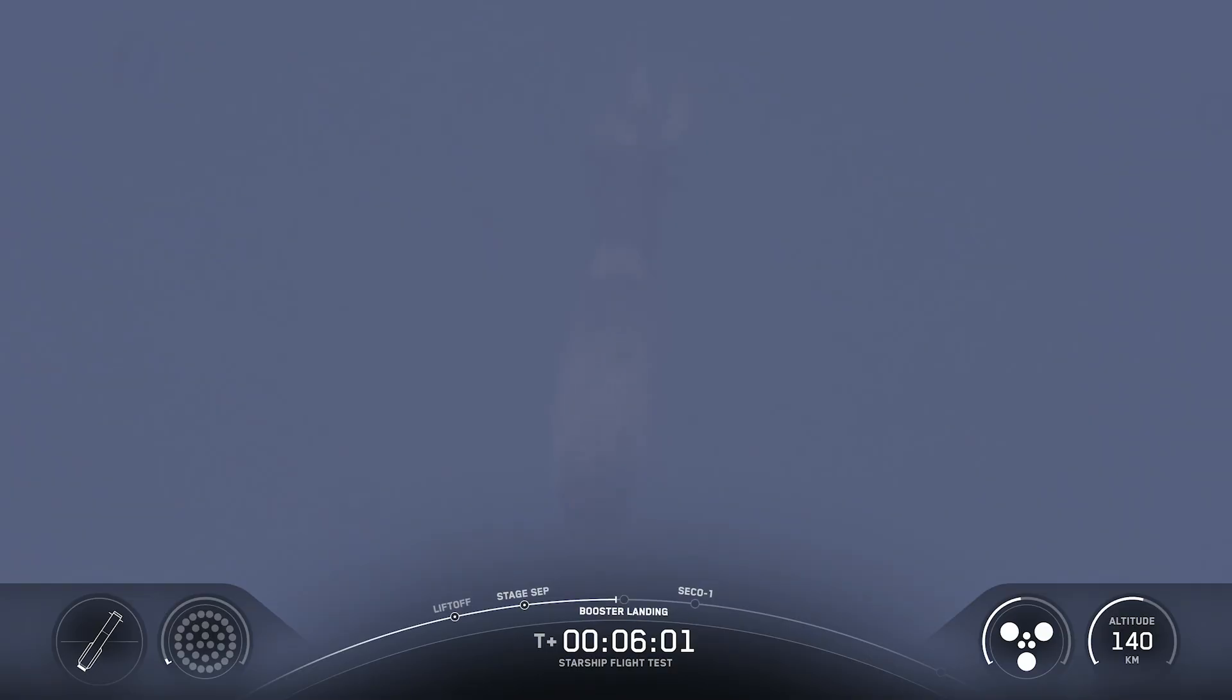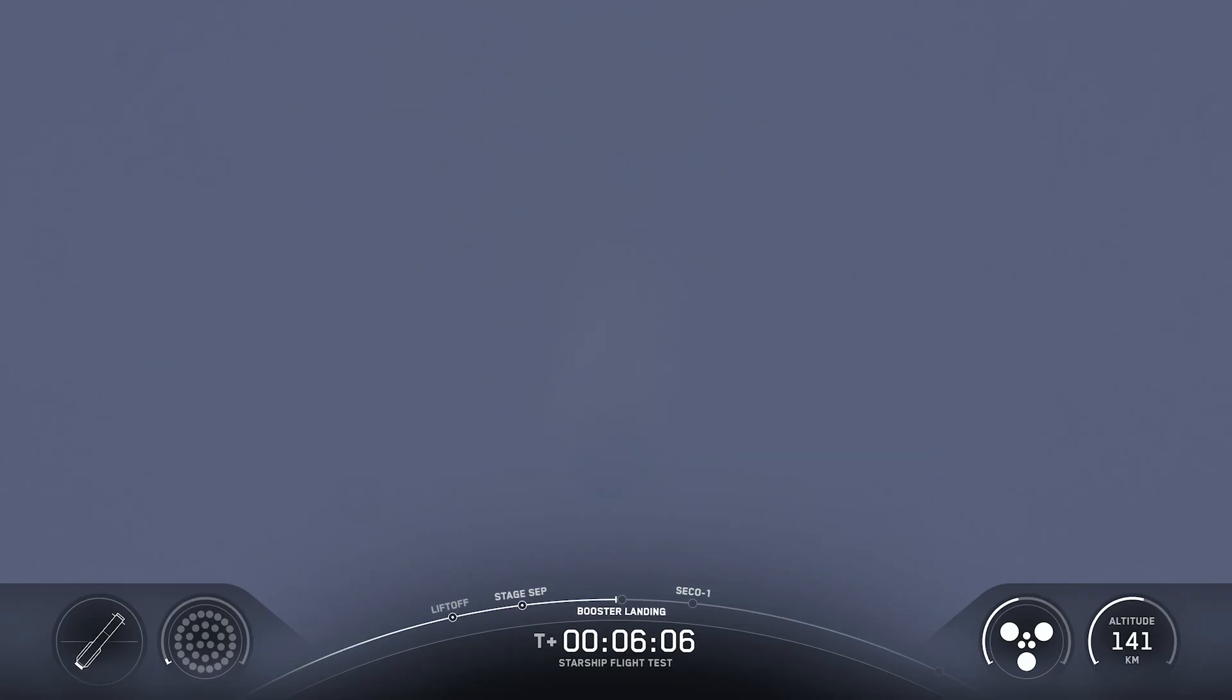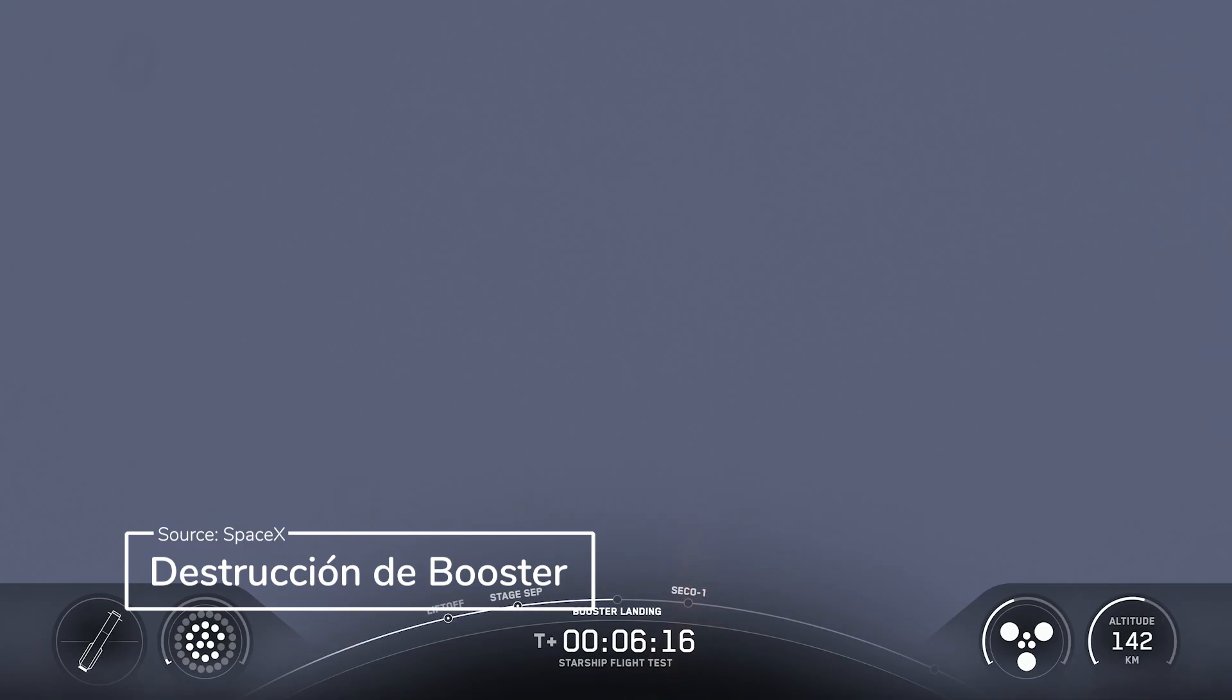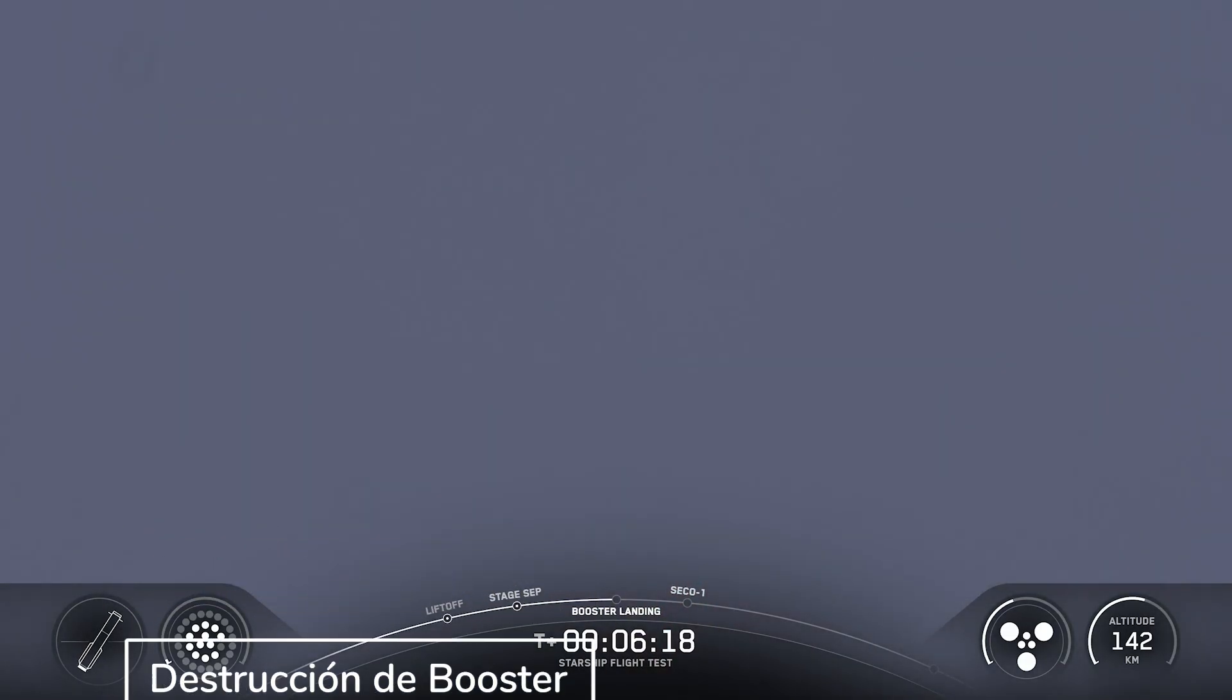Ship raptor chamber pressure's nominal. And continuing to see six healthy engines on the ship. Three sea level and three vacuum engines still ignited as the super heavy booster is making its way back down to Earth. We can see those grid fins doing some heavy work.